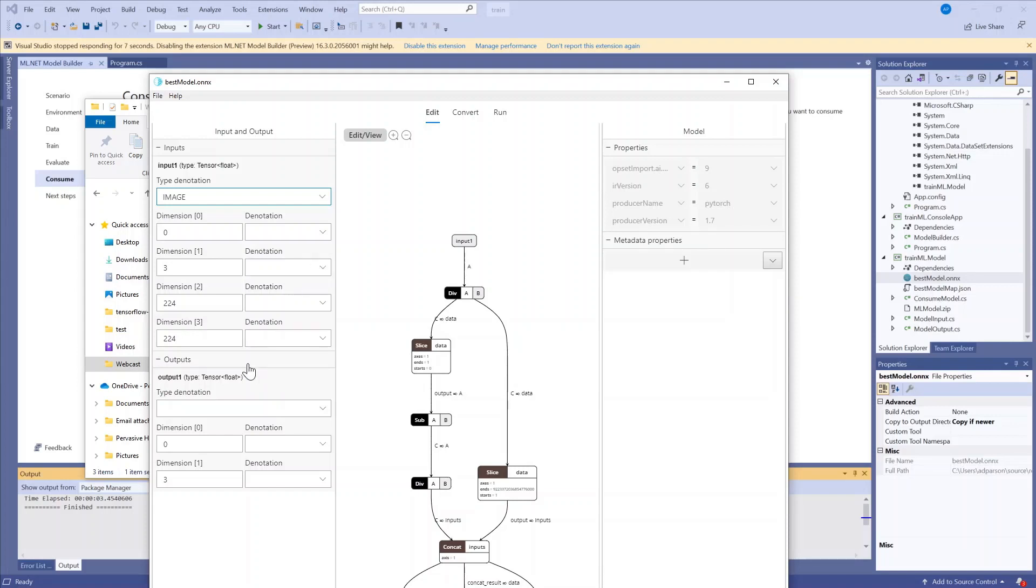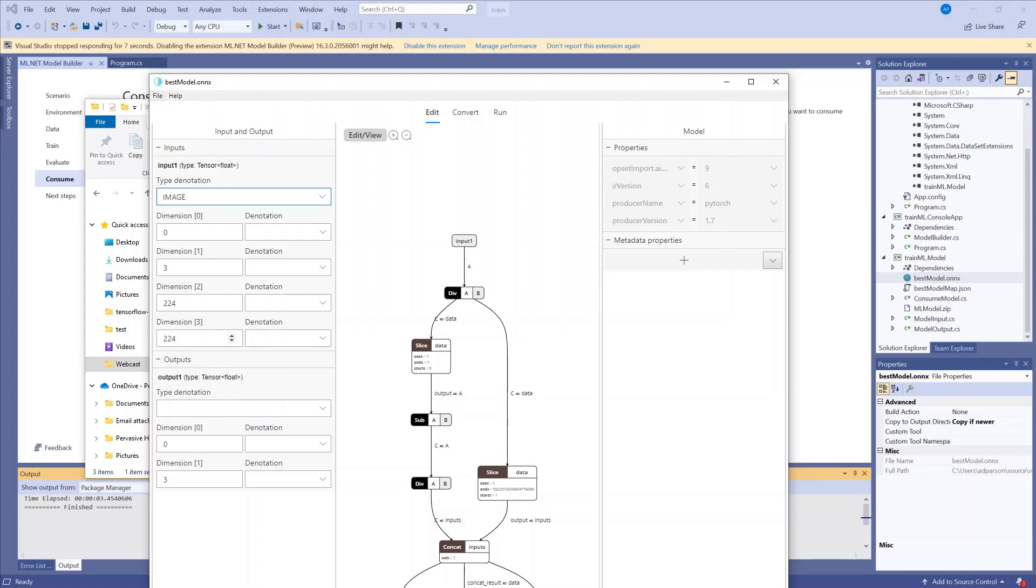Everything else looks good. The output is a tensor float, which is the type I expect with the different labels and probabilities. So now what I'm going to do is just save my model.